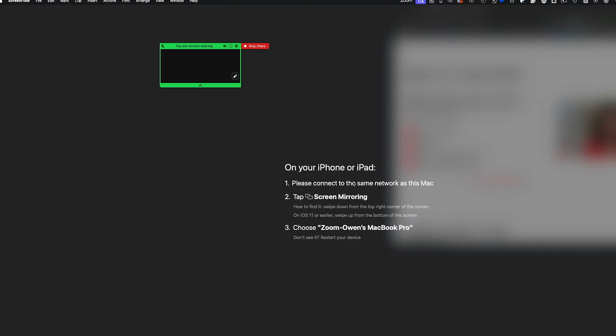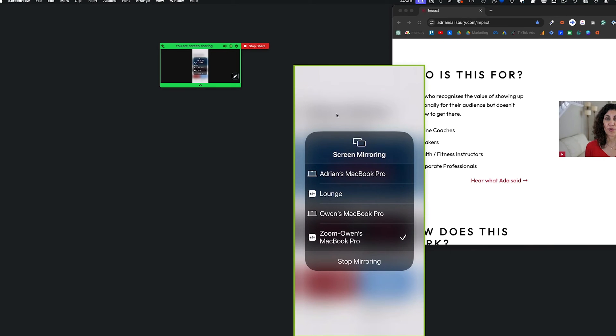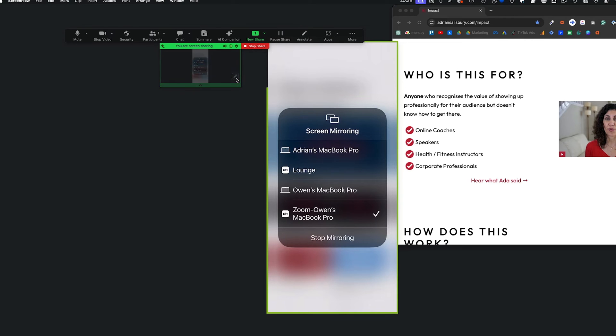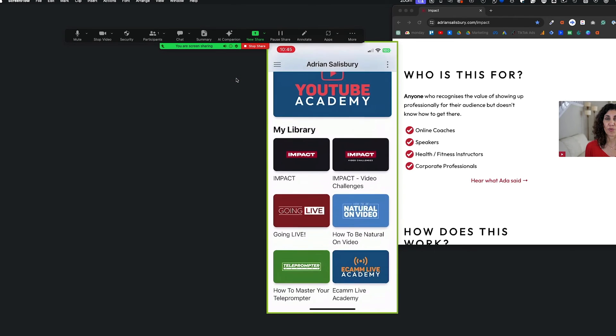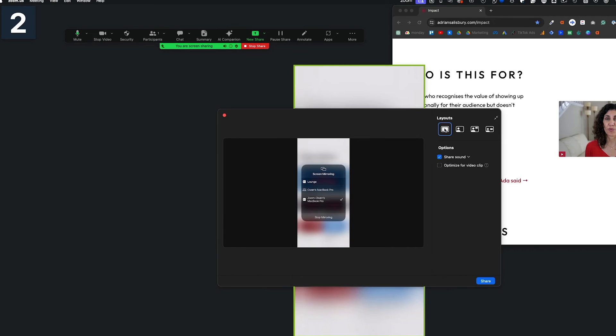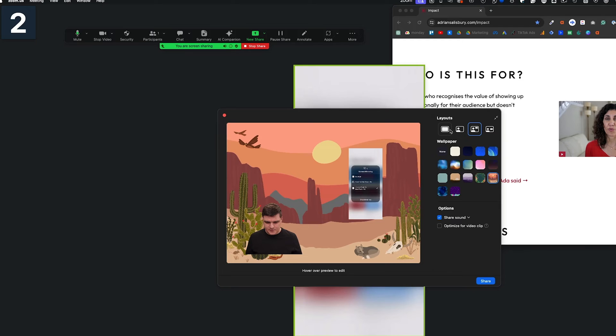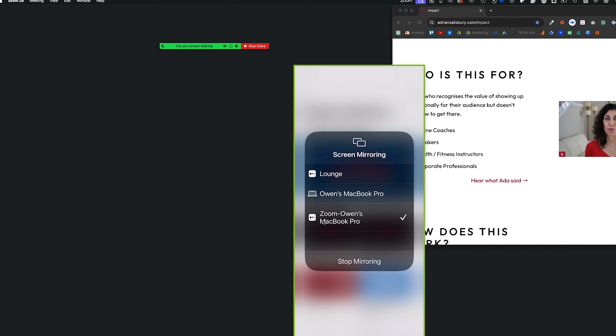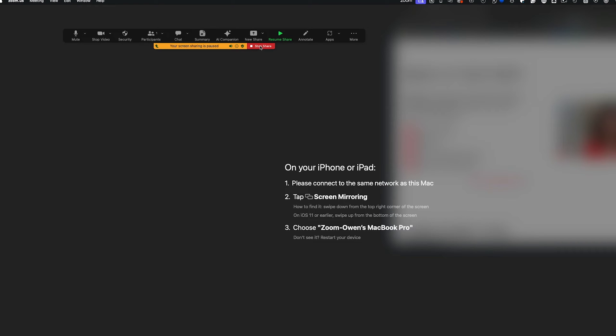If you have Zoom apps, you can also use those. Via AirPlay, I can mirror my phone to a screen — I can see 'Zoom Owen's MacBook Pro' appear on my phone, select it, and now I'm showing my phone screen. I could use this to show app courses or teach someone Instagram, for example. The downside is it can be a bit flaky and lose connection, so I don't overly like using AirPlay.